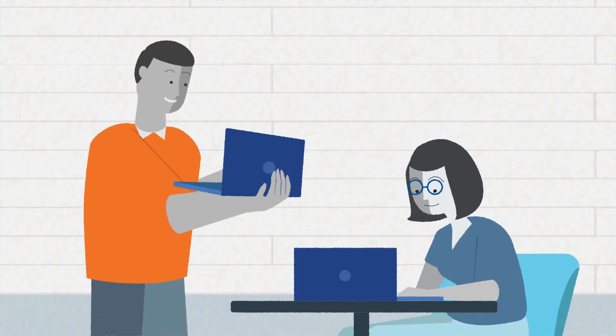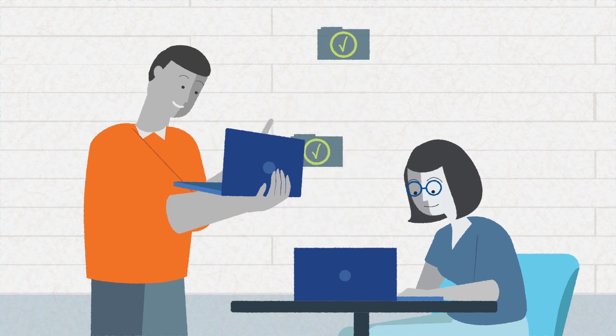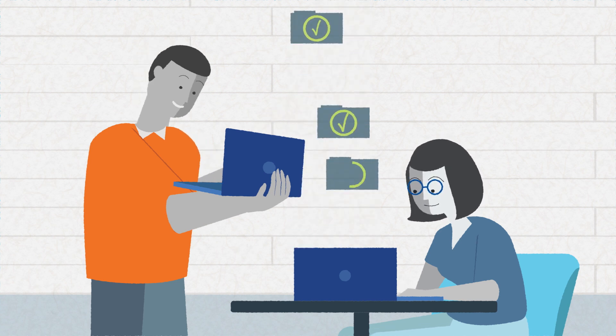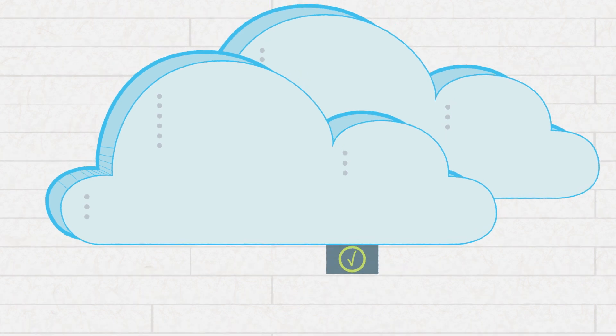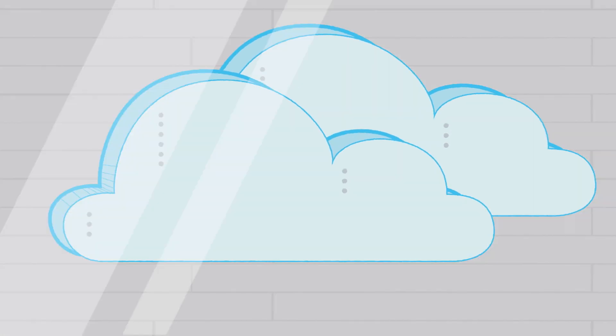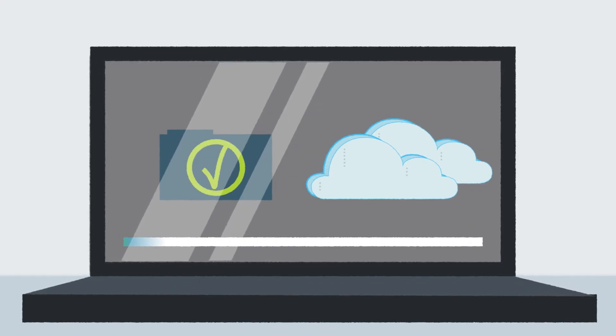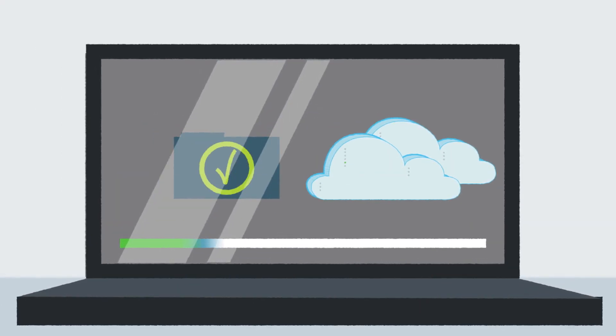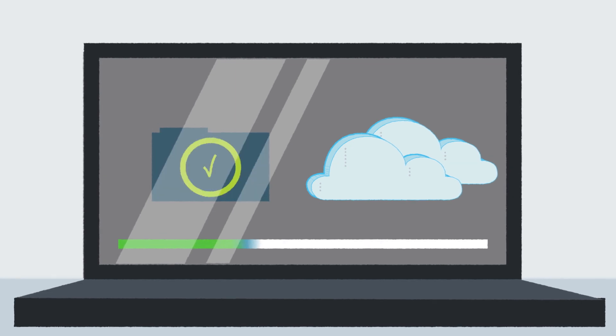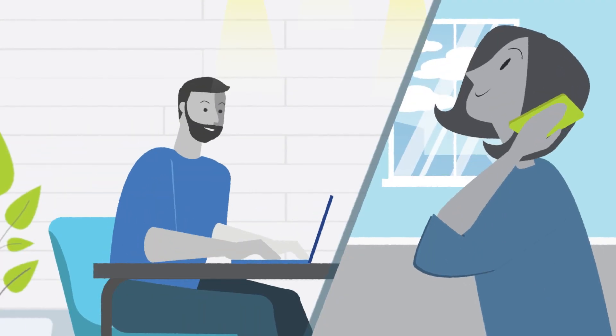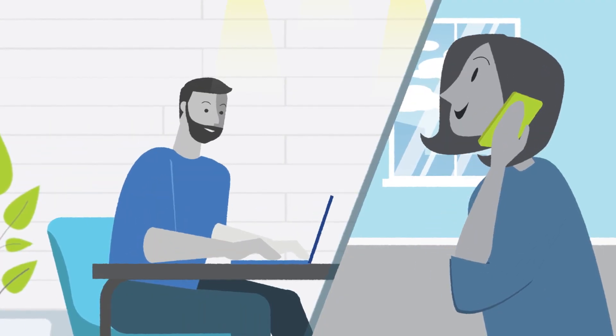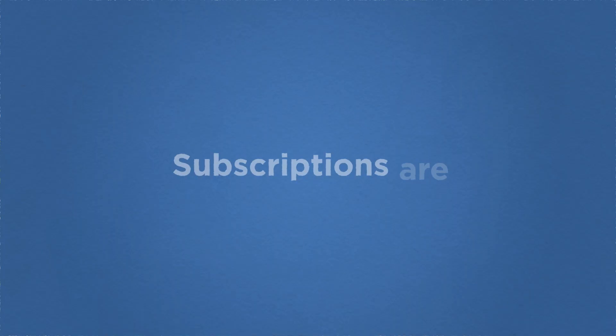No one is migrating faster to subscription than Nutanix in the hyper-converged and multi-cloud software space. Subscriptions are allowing Nutanix to exceed the rapid pace of change customers are requiring. Subscriptions are helping deliver richer customer engagement.